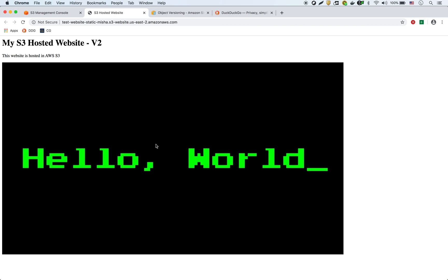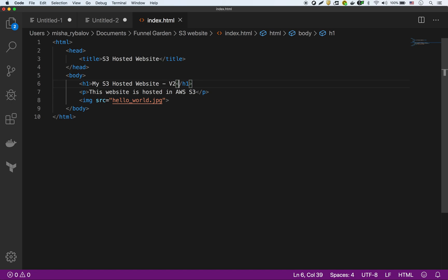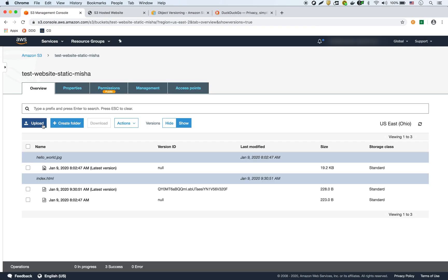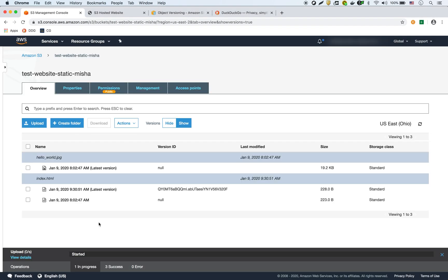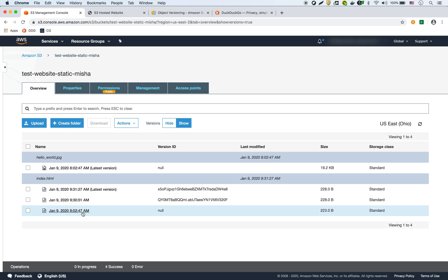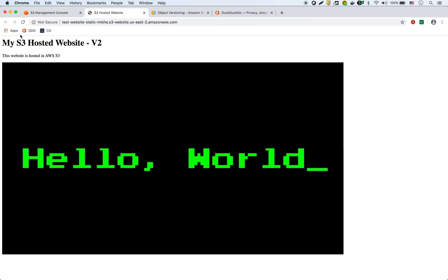I'll show you again — I'm going to make another version, we'll call it v3, just like that. Then I'll go back to my bucket and upload another index.html. Now you're going to see it made another version ID, so now we have the original, version 2, and version 3. If I go back to my site and refresh it, now it's showing v3, so we know it's displaying the right version.